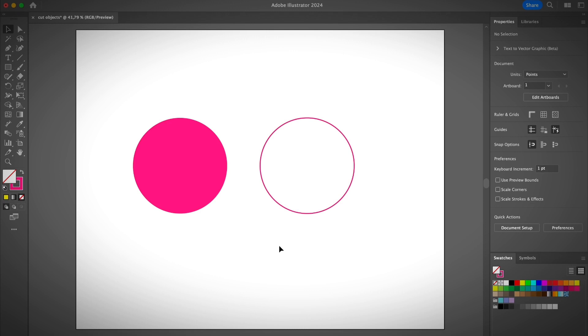Hey guys, it's Jern from Illustrator How. Welcome back to my YouTube channel. In this video, I'm going to show you how to use different tools to cut objects in Illustrator. I'll be mainly talking about the scissors tool and the knife tool, since I already have a tutorial about how the eraser tool works. You can find the link to my eraser tool tutorial in the description below. Let's jump into the video.